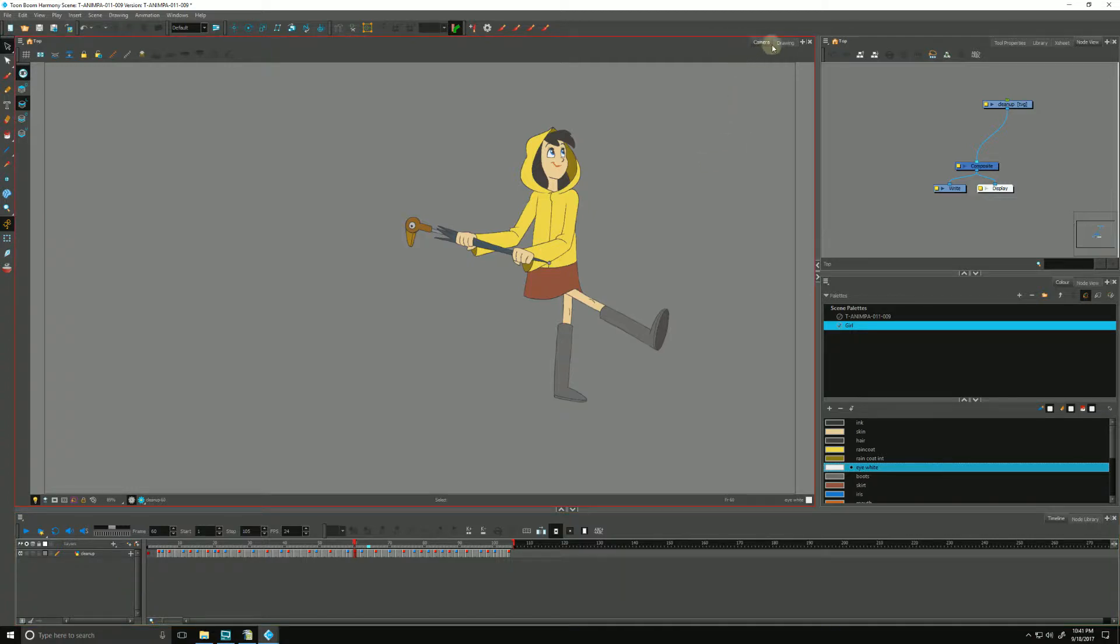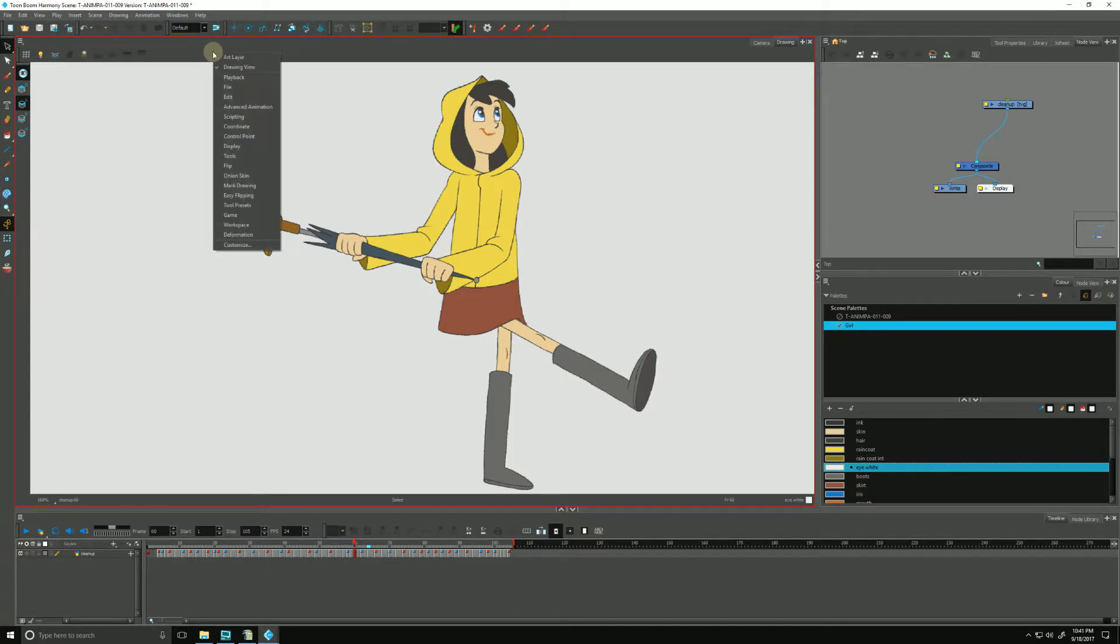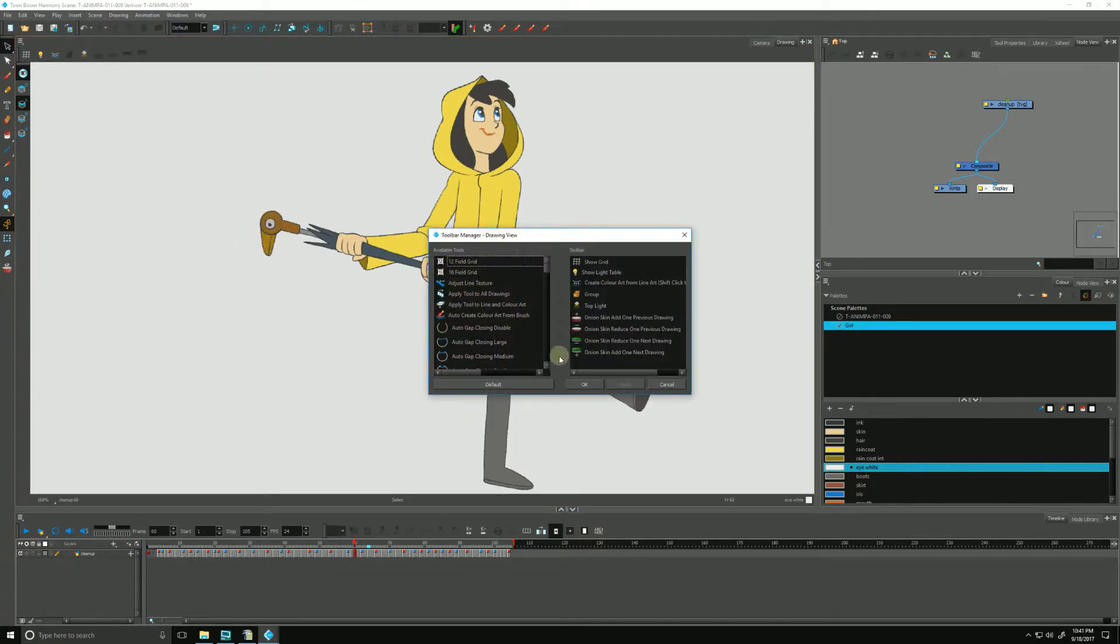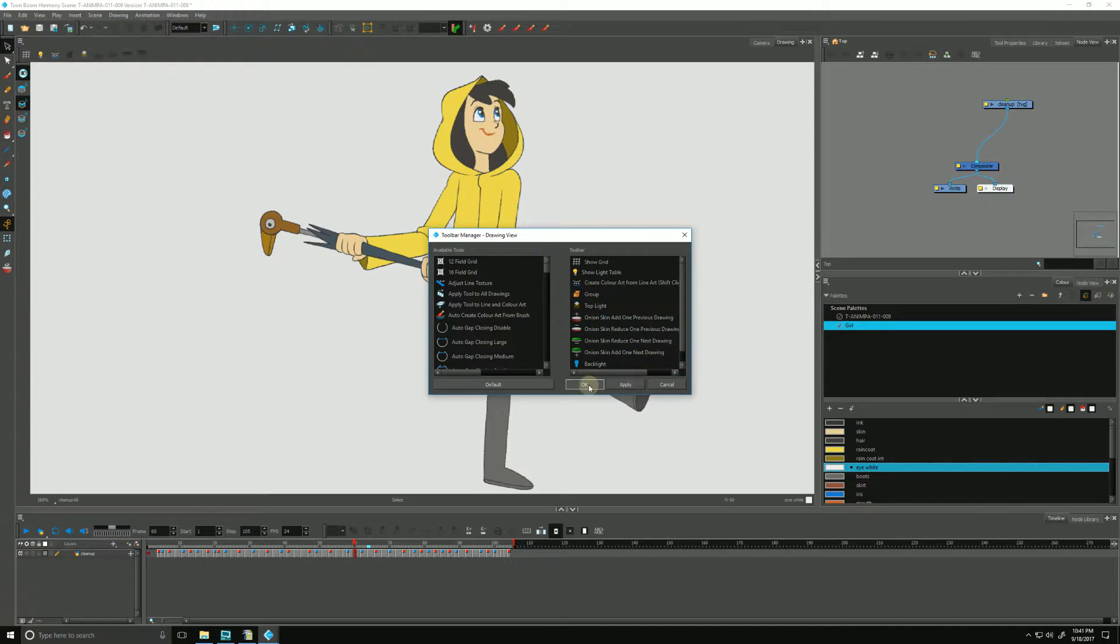We find the backlight by going to the Drawing tab. If it's not showing for you up here in the Drawing view, you can right-click, go down to Customize, and scroll through our list to find backlight. Select it and then hit the arrow here to add it to our list, and hit OK.